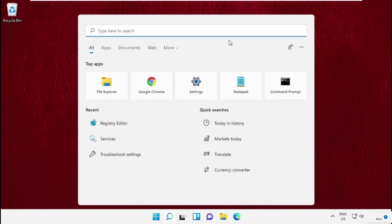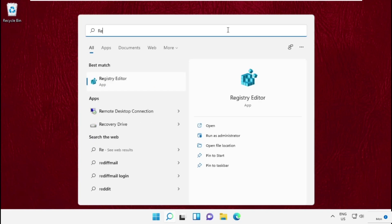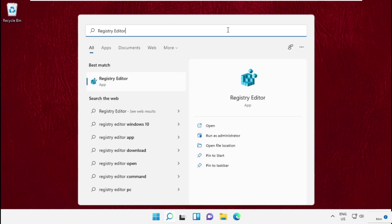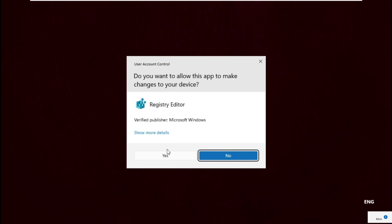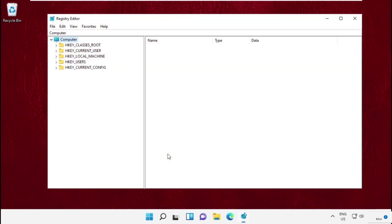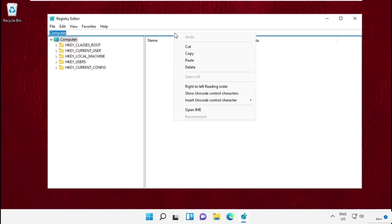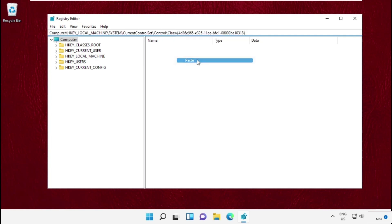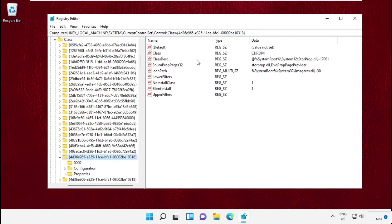Go to the search bar, type Registry Editor, then click here to open it. Now you will get the path in the description below. Just copy and paste it here and hit Enter.